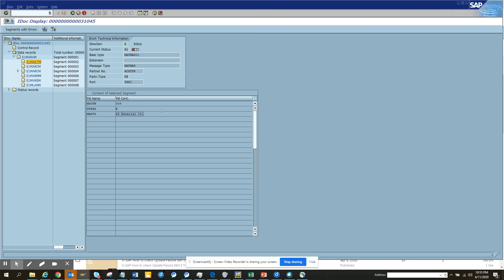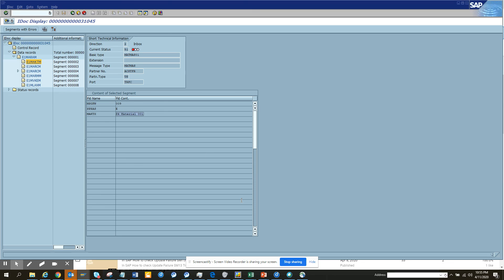This will be a very important transaction for when people are saying, oh you know I sent this IDOC, can you tell me some fields? You just tell them some fields like the PO number or something or text and you will be able to search it from transaction WE09. That's it for this training, stay tuned to my channel and happy SAP learning. Have a great day, thank you.